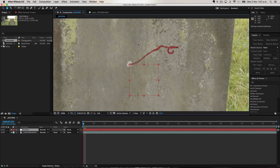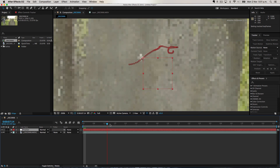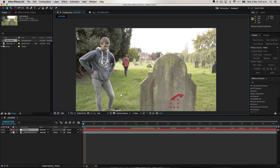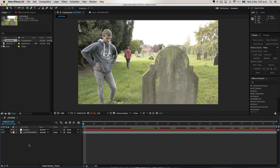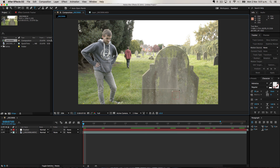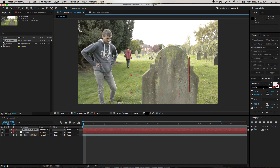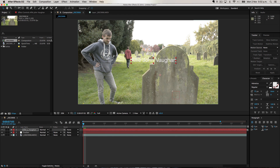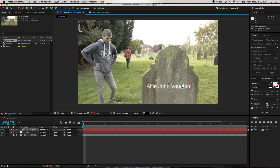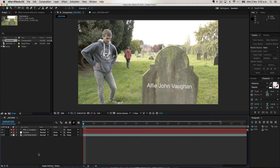Now you can see it's applied, and this has turned red which means it's stuck to the null object. This little square here follows the thing on the grave perfectly for each shot. Now what we want to do is track some text to this, which is what I did in the short film. So we go to the text tool here — I actually used a gravestone font generator on the internet and downloaded it, but for this I'm just going to use any text. Let's type in my name.